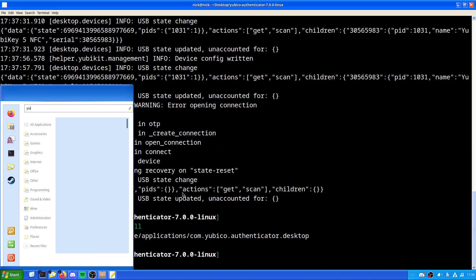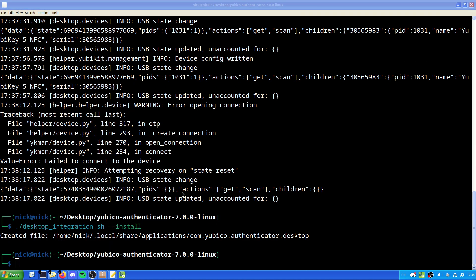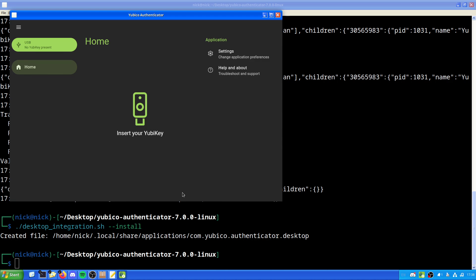Now, it is just as simple as dot slash desktop integration hyphen hyphen install. Create the file. So if we do Yubico, this is now the actual properly installed on the system, because we've actually set up. So we currently have all of this.